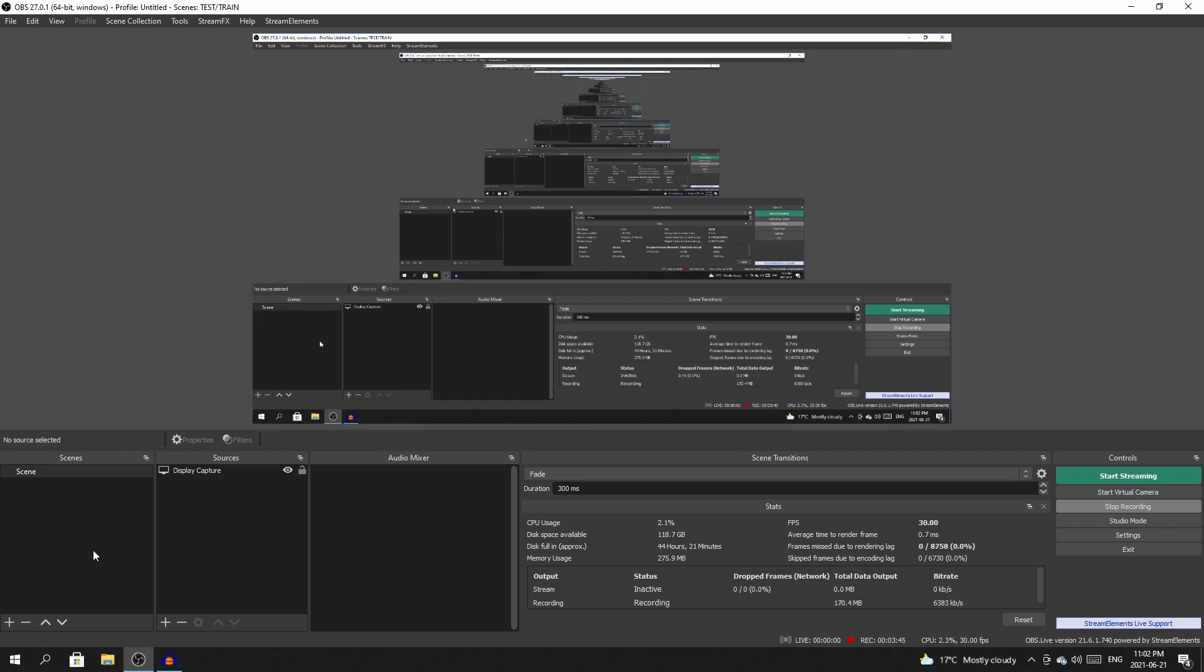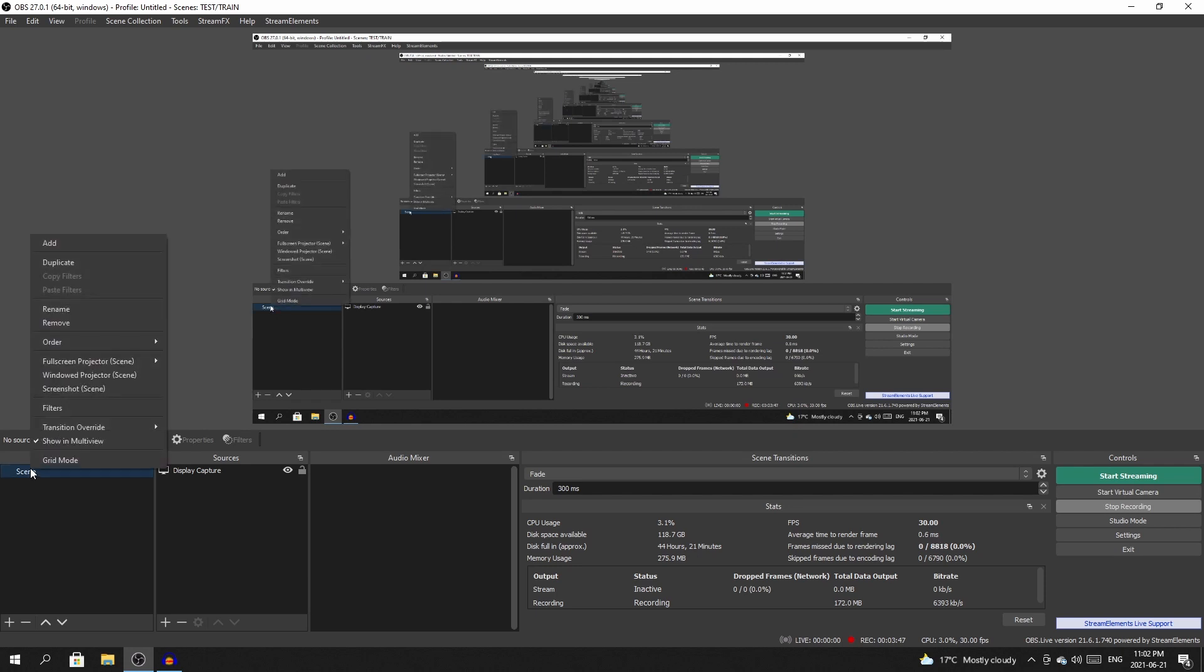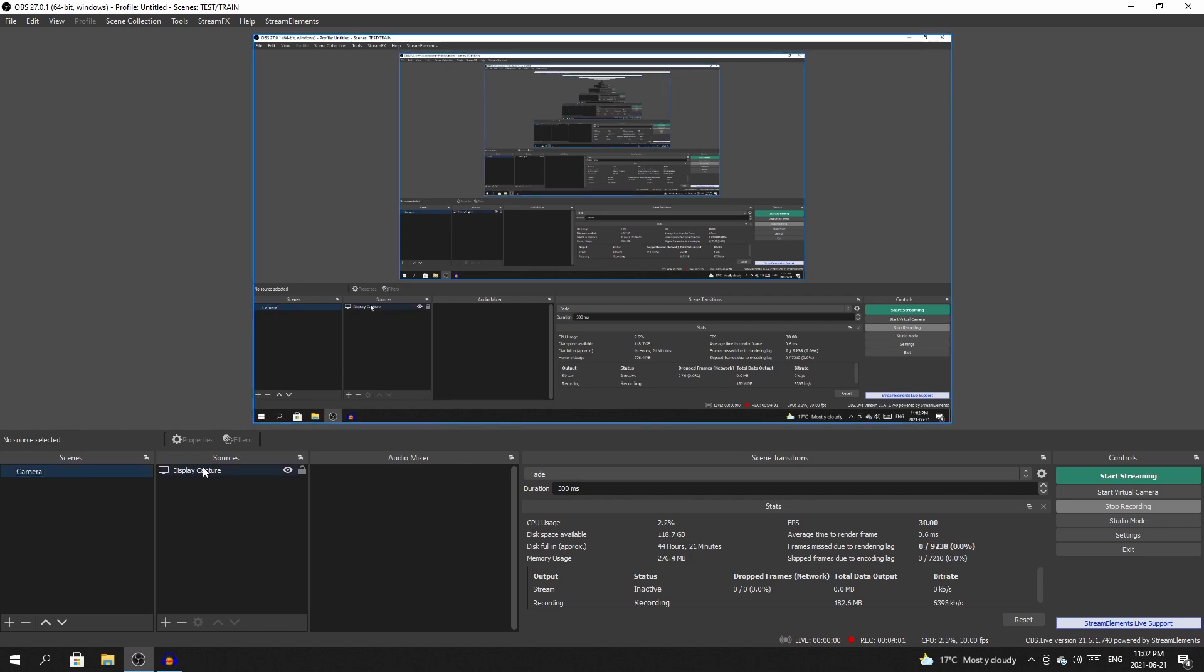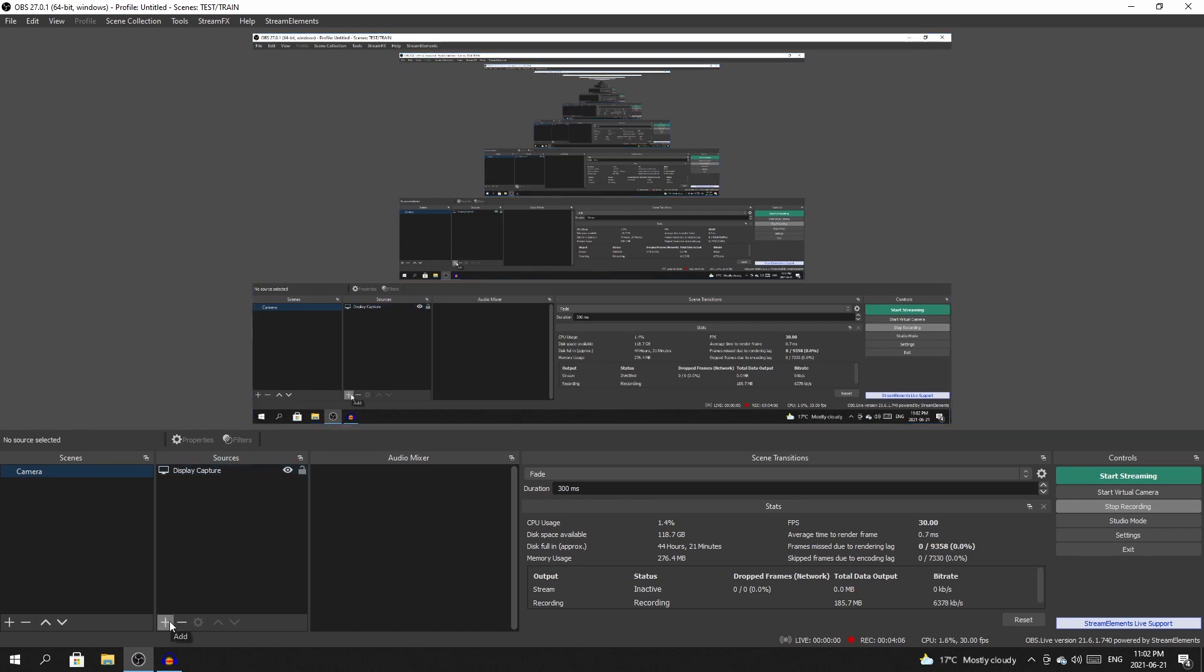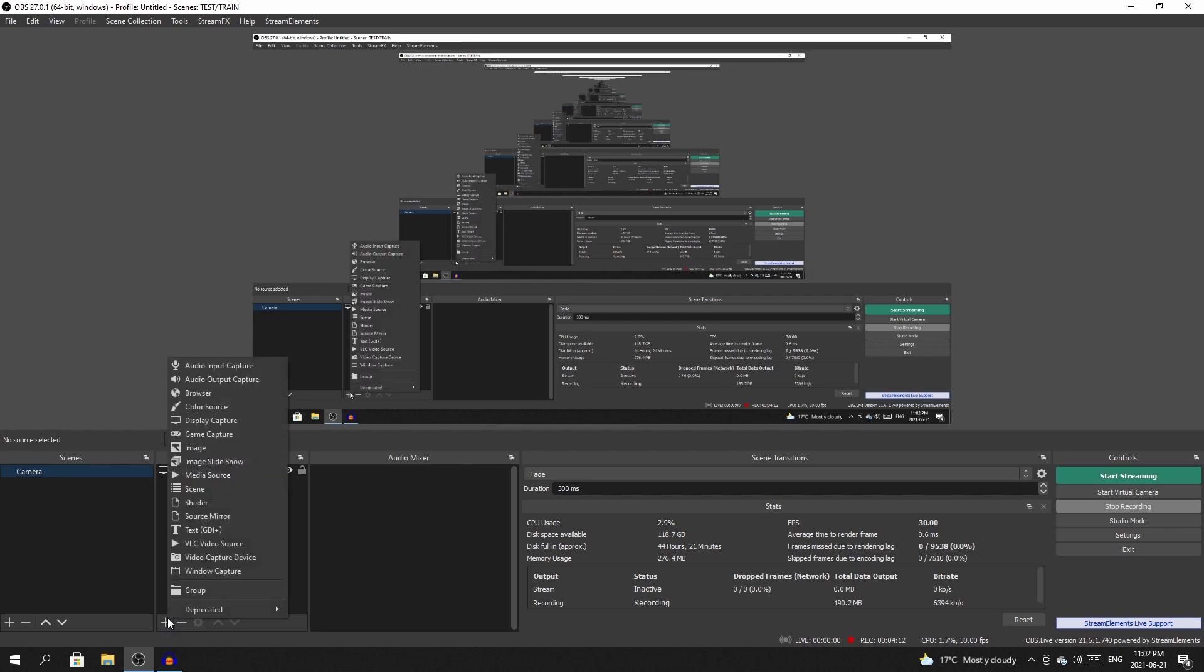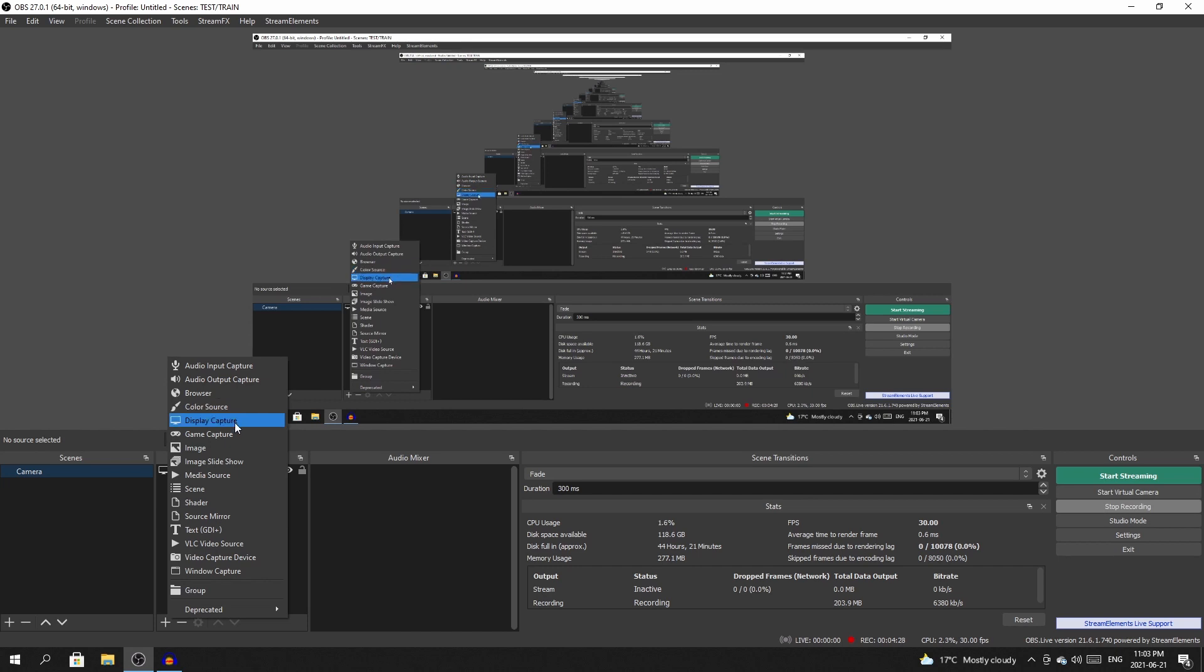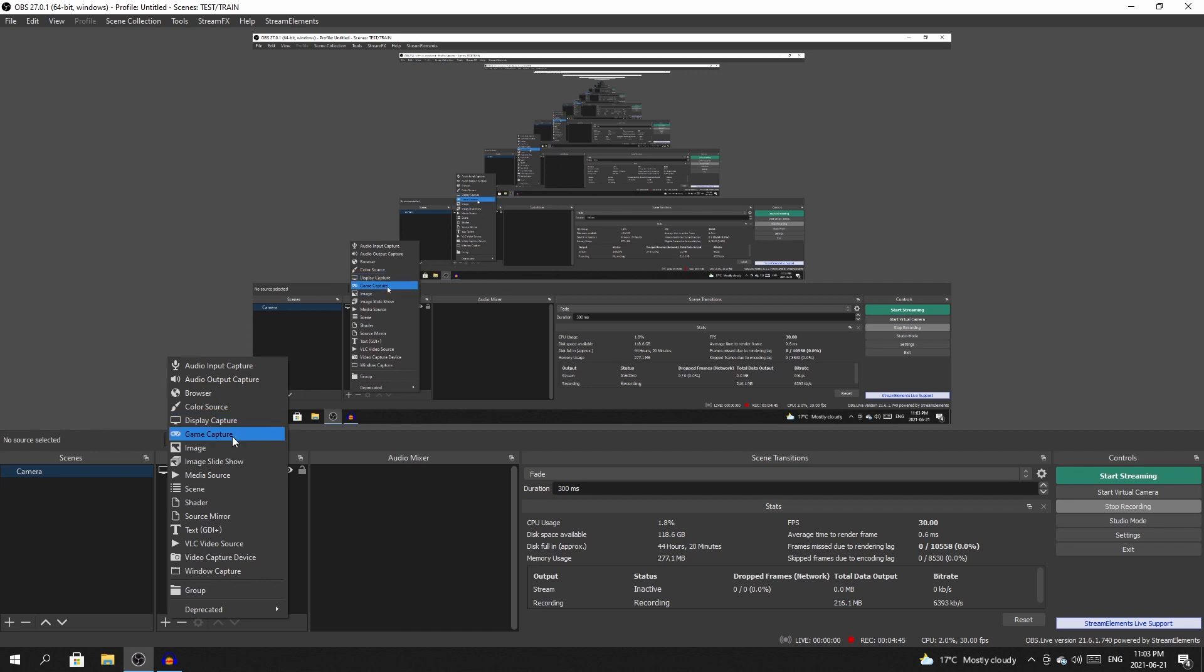I'm going to rename it just because I like to have everything nice and organized. We're going to call this our first one, we're just going to call it camera. It's going to be a very simple scene. So first things first, I want to add a camera. It just so happens I have one plugged in. We're going to click add down here, the little plus button. And then here's all the different things you can add.